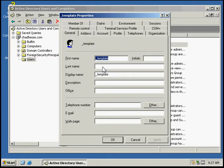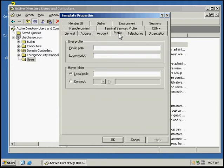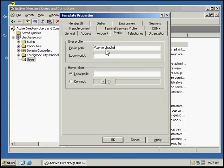Under the profile we're going to type in our server name, profiles. Then we're going to type in username around the percent signs so that the name will automatically be populated.